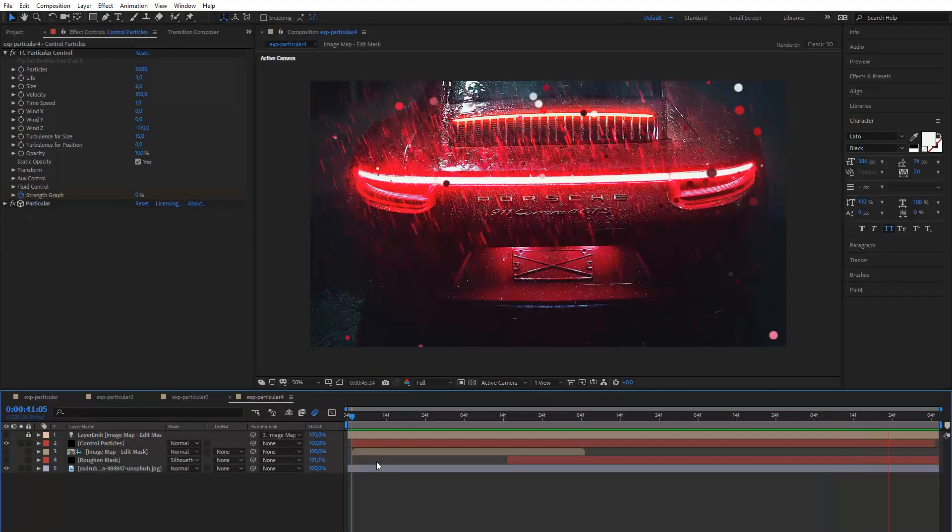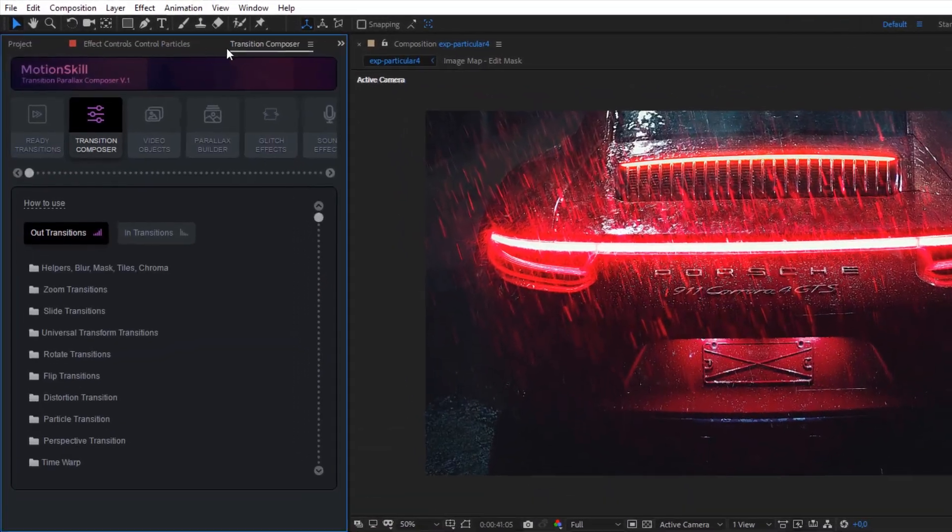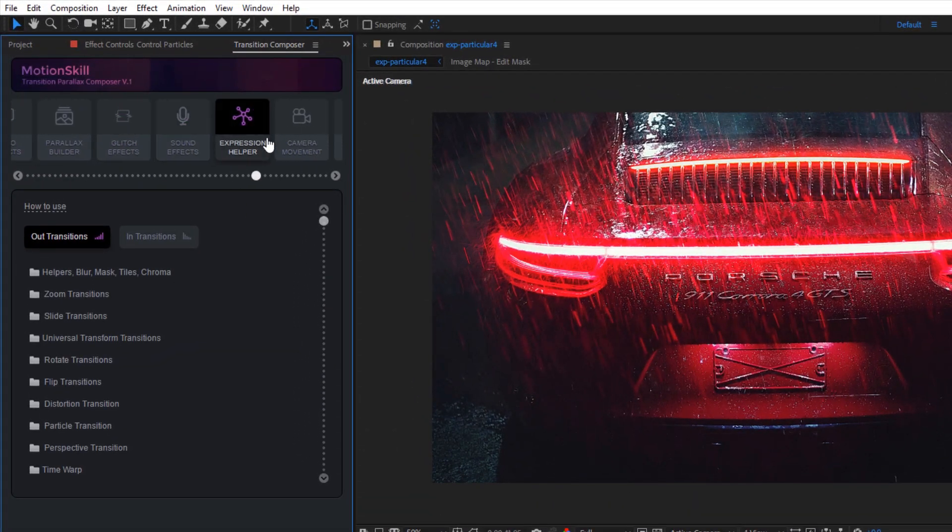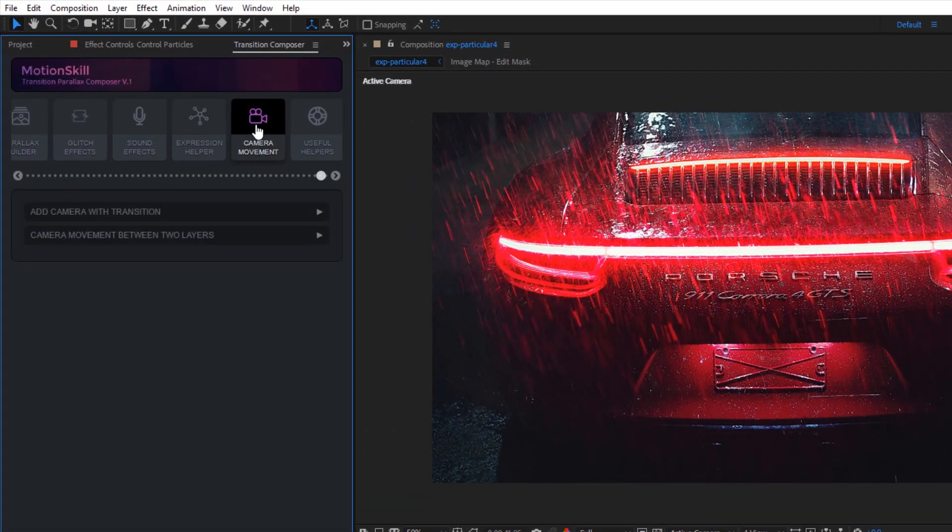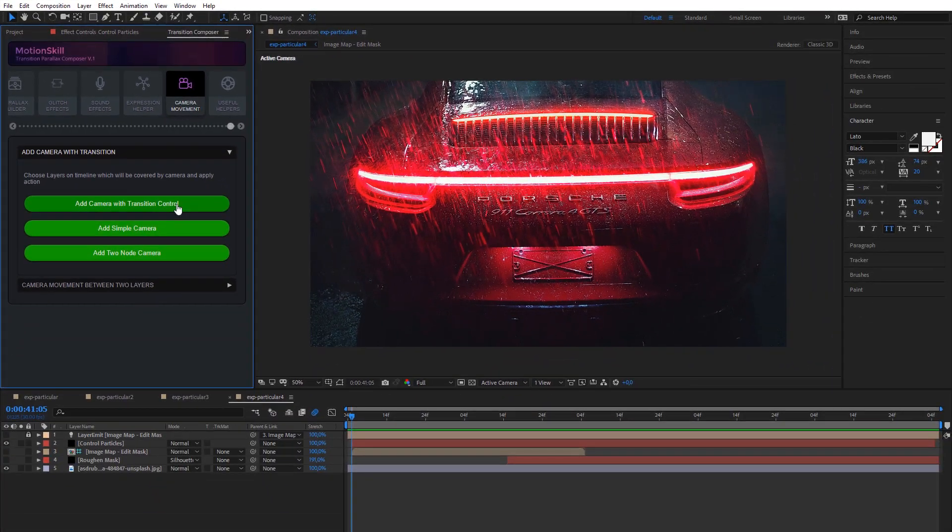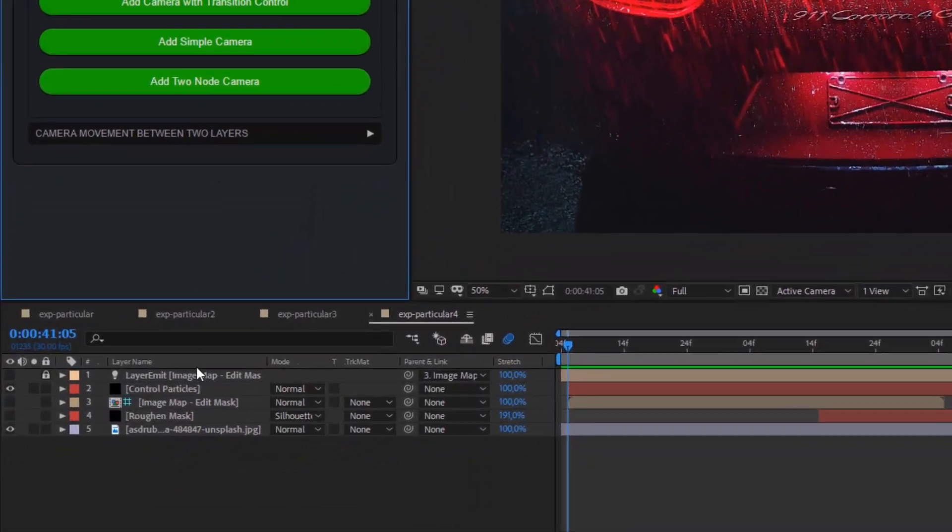MotionSkill has a special procedural camera tool. Particles exist in 3D space, so you can use this to add depth effects like camera blur.